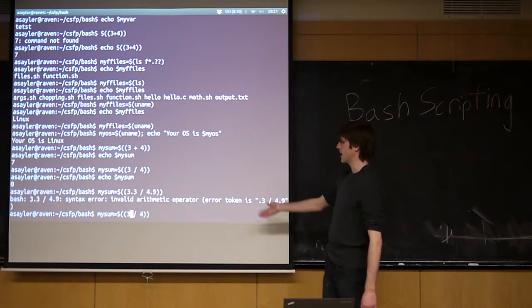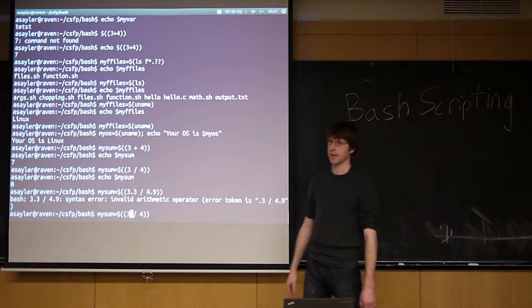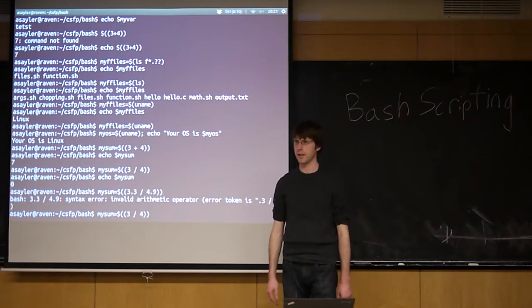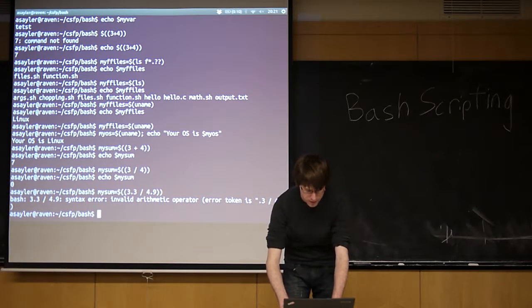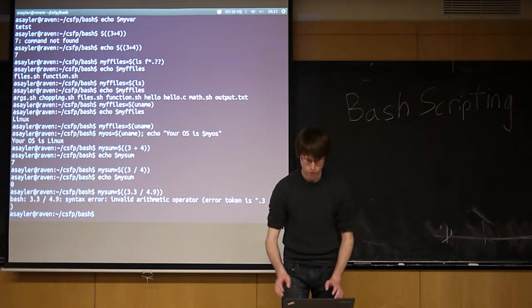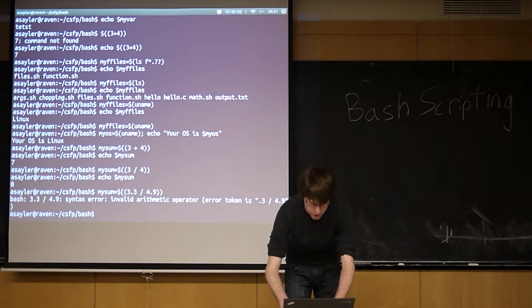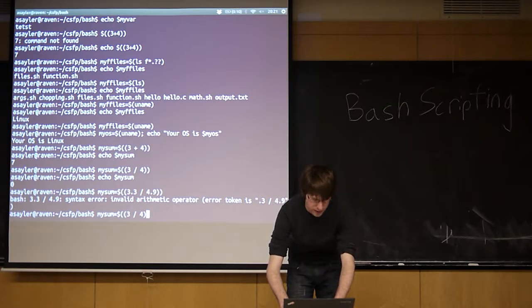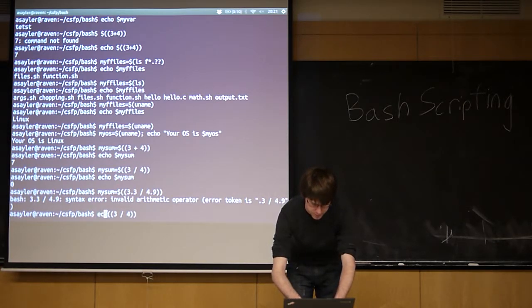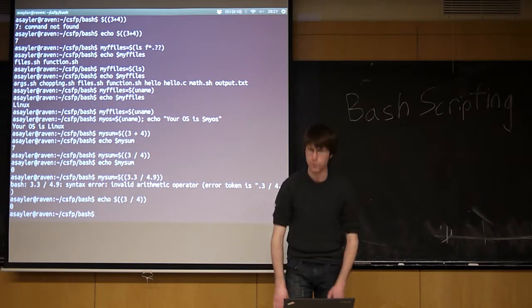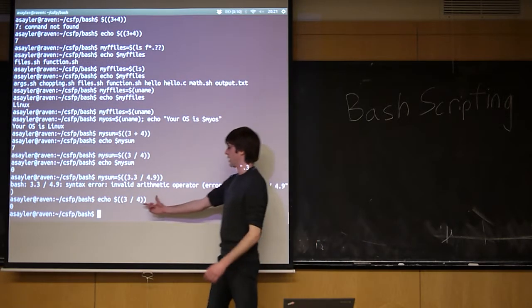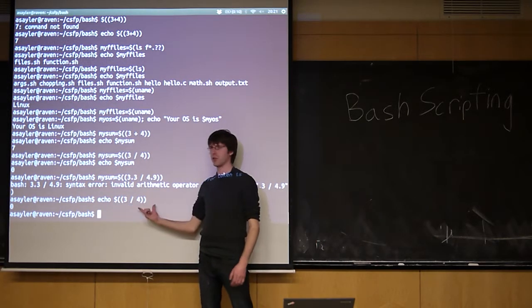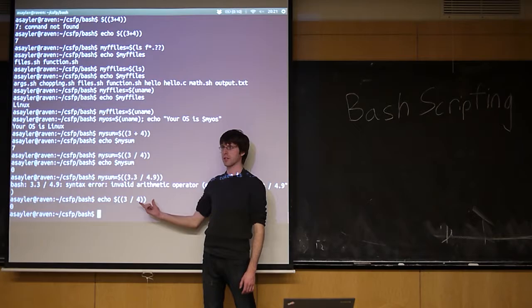But essentially, even just doing math like this can be pretty handy a lot of the time. And if we wanted to echo this directly, we could do that. We don't have to save it to a variable. But whenever you're doing math, you're going to use a construct like this.